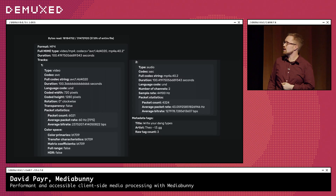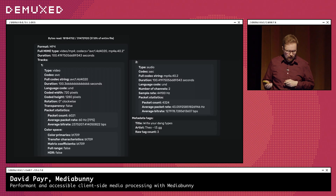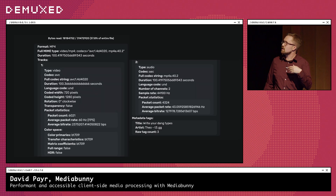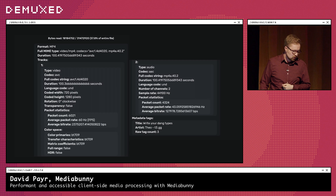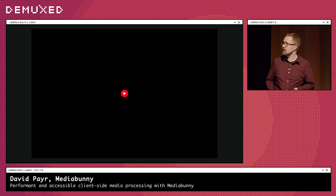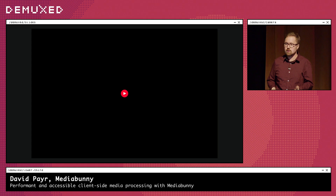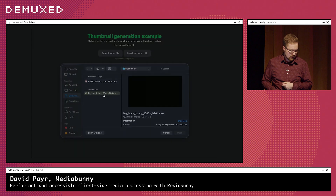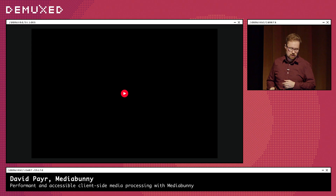Now I'll go over some examples of MediaBunny in action from the official website. This first example shows MediaBunny extracting metadata from an MP4 file — deducing the duration, extracting codec strings, resolution, and metadata tags. You can also use it to extract thumbnails from a video, useful for a video editor timeline. Here you can see me selecting Big Buck Bunny, and then really quickly it extracts 16 thumbnails spread across the whole file.